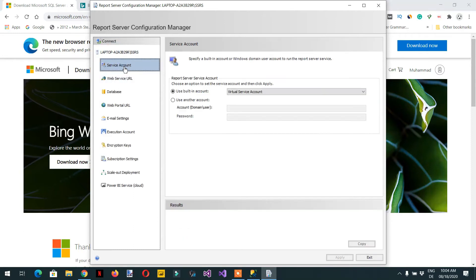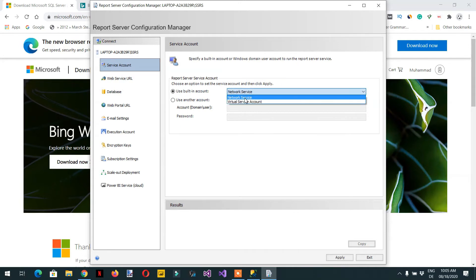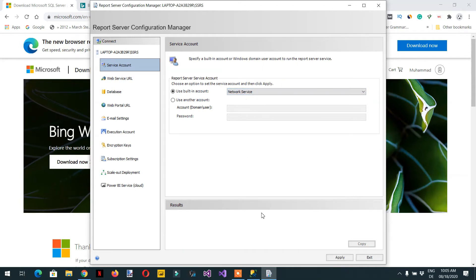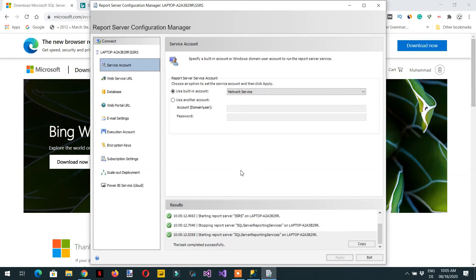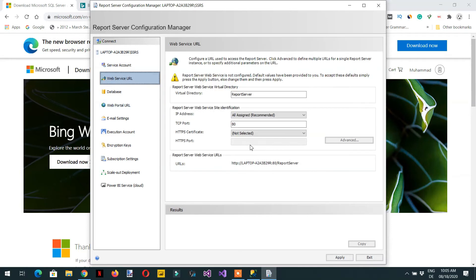Click on 'Service Account'. For the service account, select 'Network Service' and then click Apply — this is also completed successfully. Then click 'Web Service URL'. You don't need to change anything here, just click Apply.